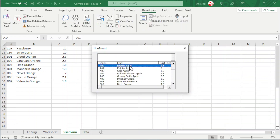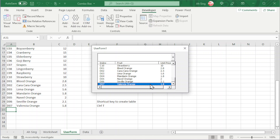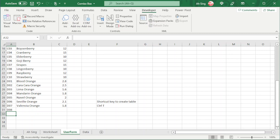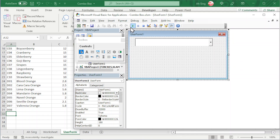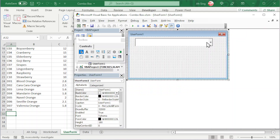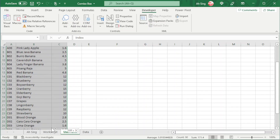Click on the drop-down and the data should be listed nicely as we can see here. One issue to note is that this combo box is not fully automated. If the user adds a new item, for example D08, when we call the user form again the list is not up to date. In order to overcome this issue, instead of using a range, we can make use of a table. So we can convert this range to a table.